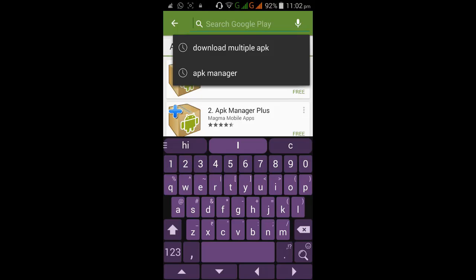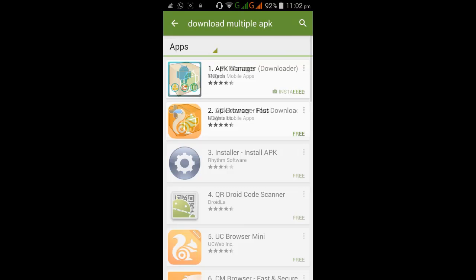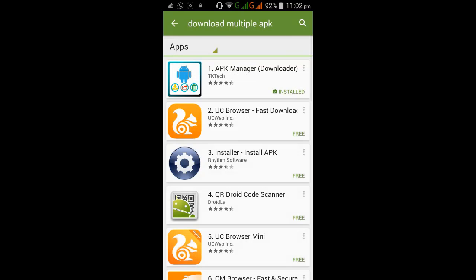Hi, today we review an application that downloads multiple APKs at a time into your mobile.